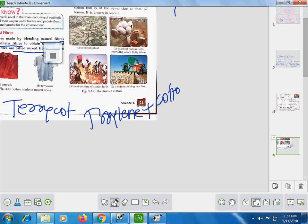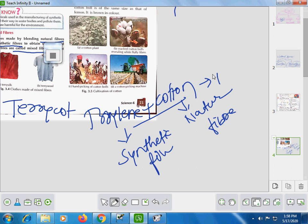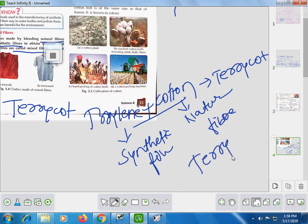For example, cotton is a natural fiber and when blended with a synthetic fiber, the mixed fiber is obtained. Examples include Terrycot, Terrysilk — Terylene is a synthetic fiber, and when blended with silk, which is a natural fiber, the result is called Terrysilk.